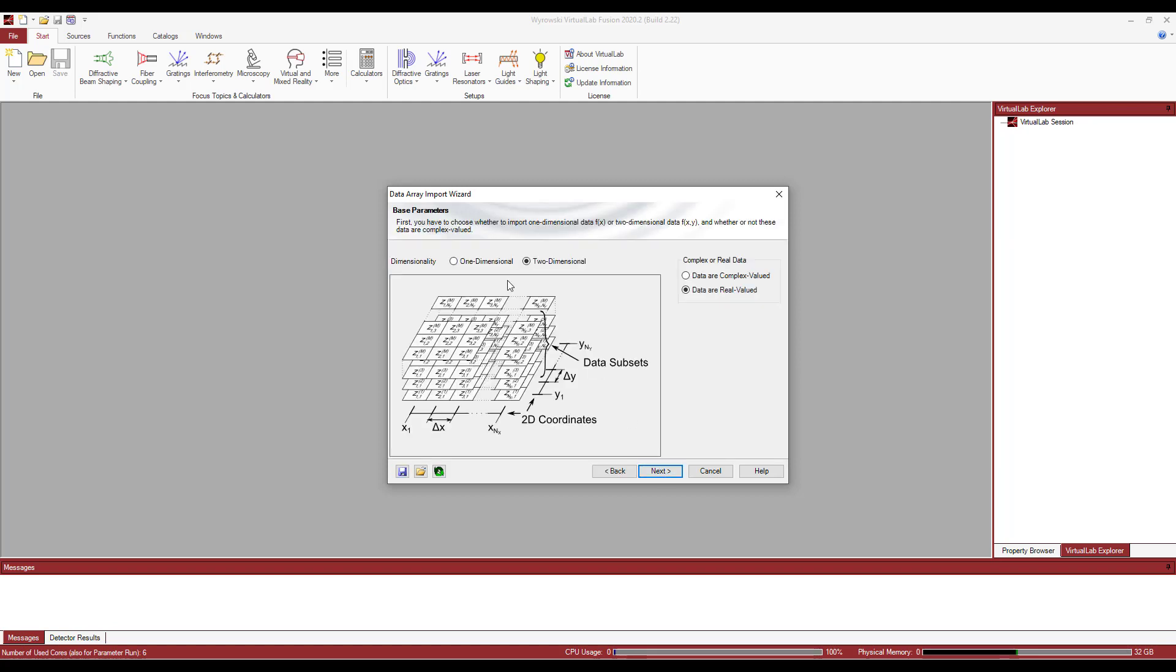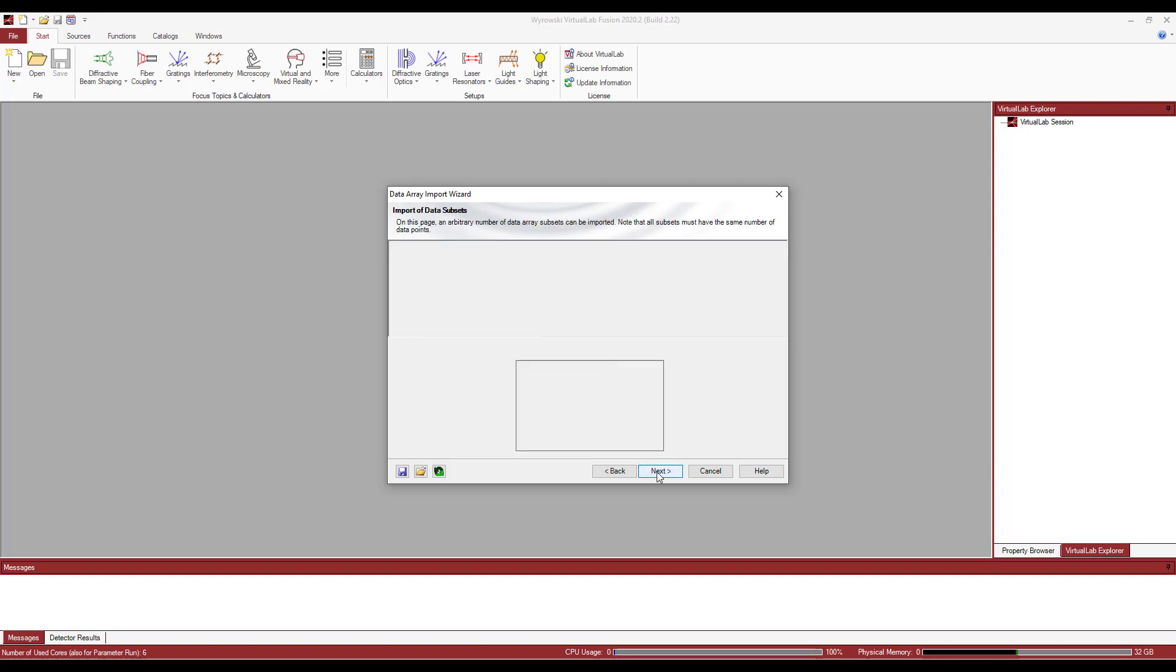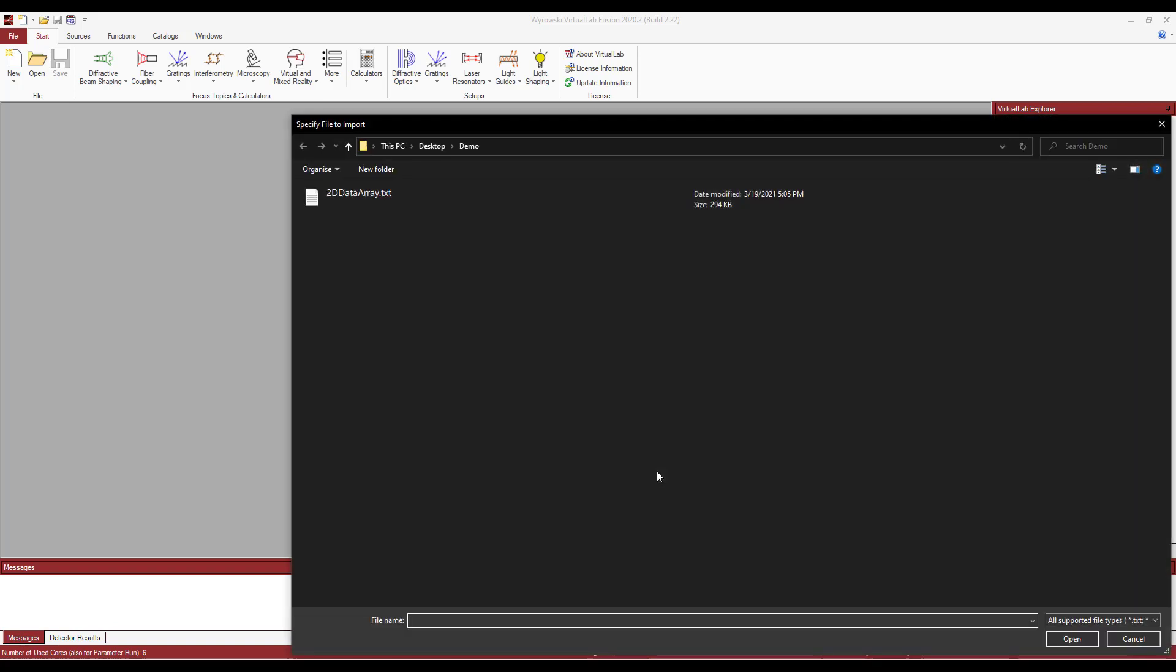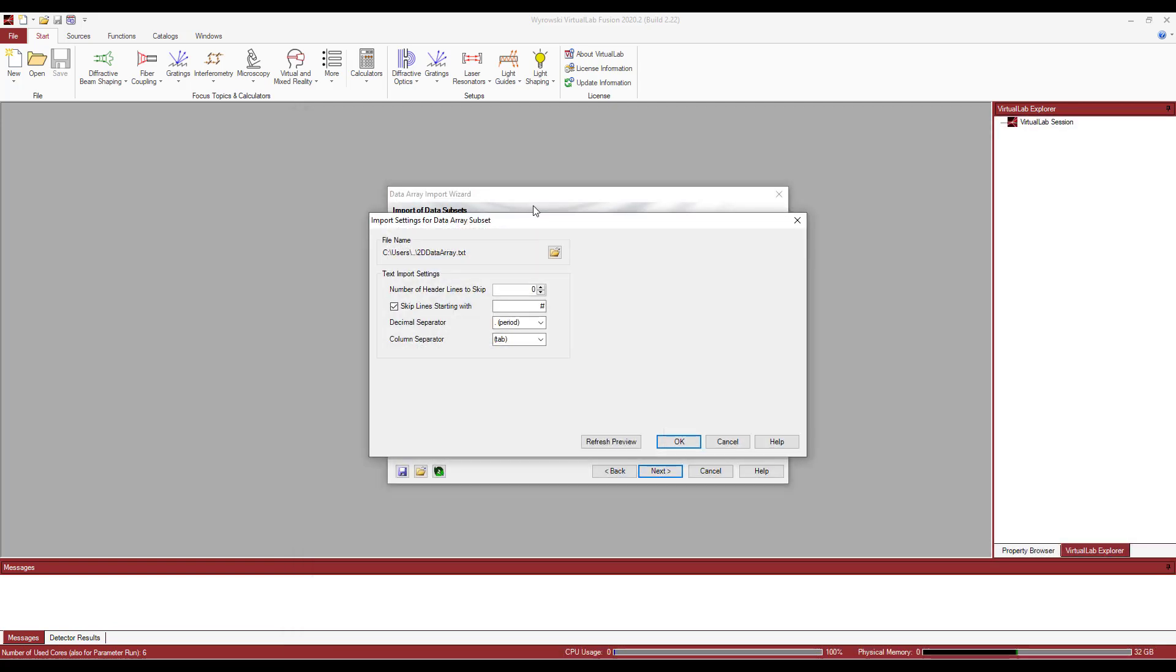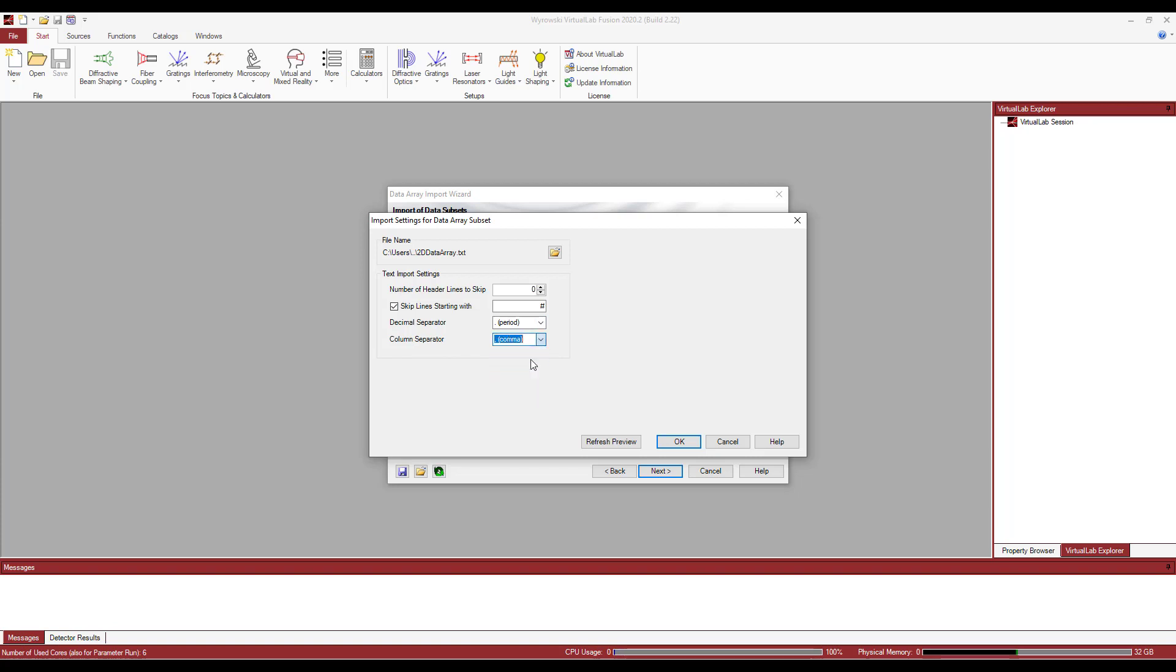I've already saved something on my hard drive. I already know it's two dimensional and it's also real value. So I'm going to leave things as they are. And that's my file. I already know the decimal separator is period. And for column separator, I should go with comma.